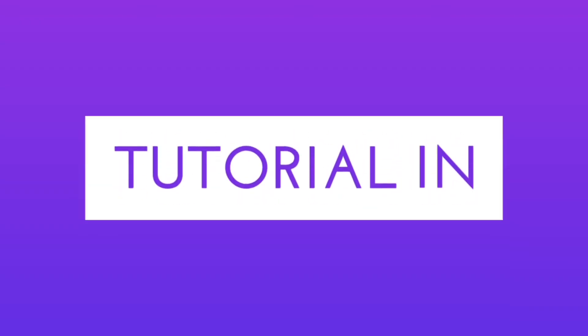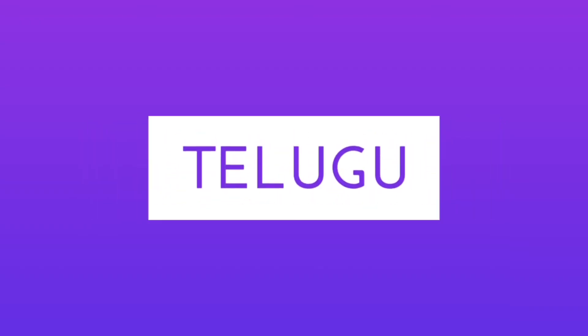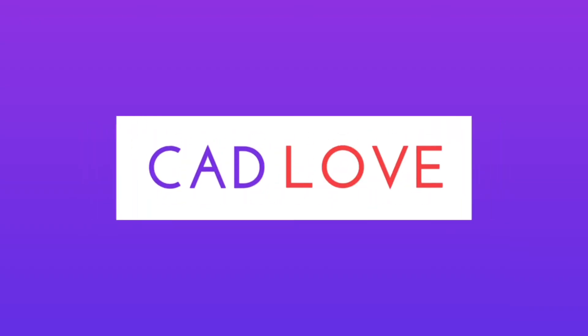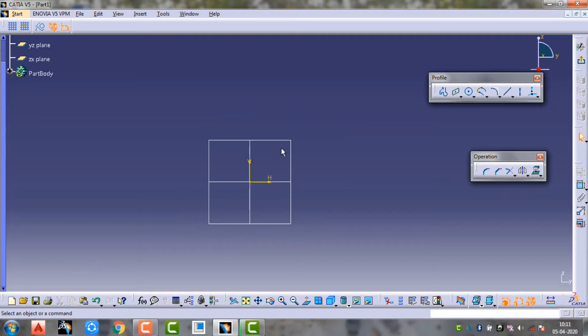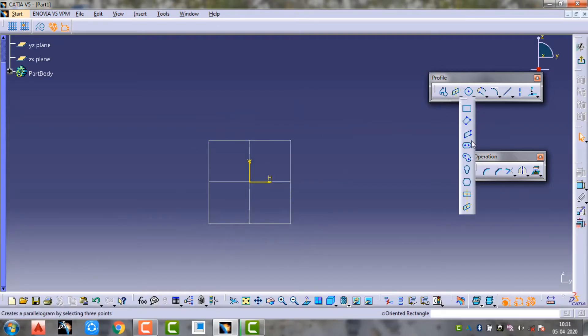Welcome to CAD Telugu. In this video I will show you how to create a rectangle.